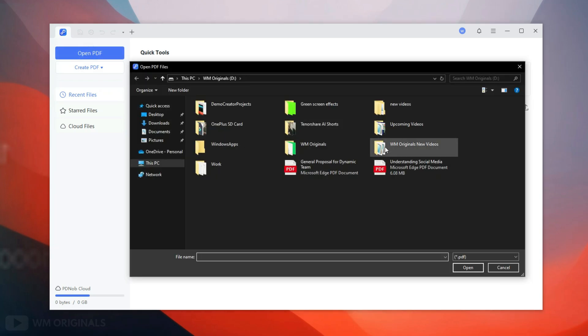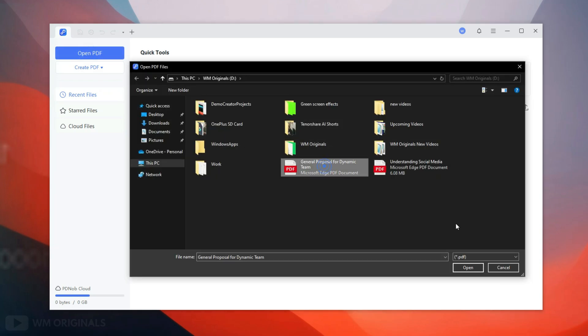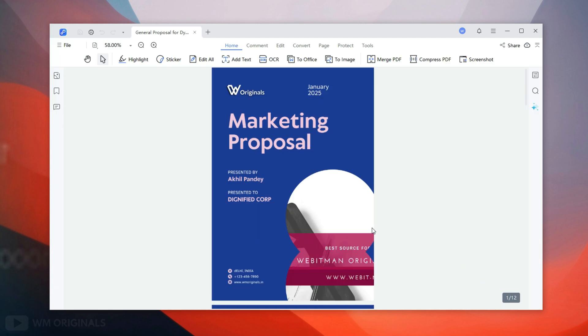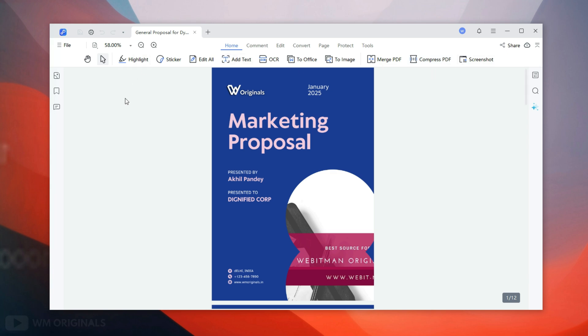This opens our Windows file picker — browse to choose our PDF document. Once imported, we can manage our PDF document. We get many tools on the home tab.